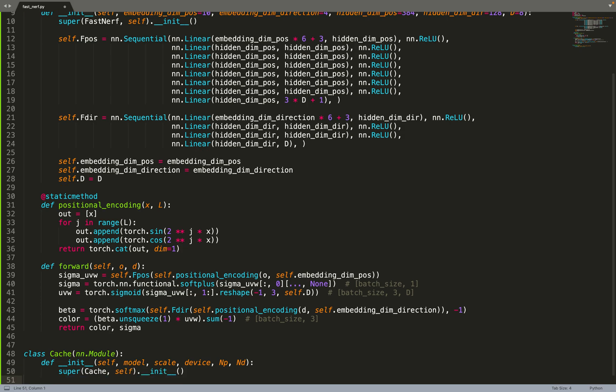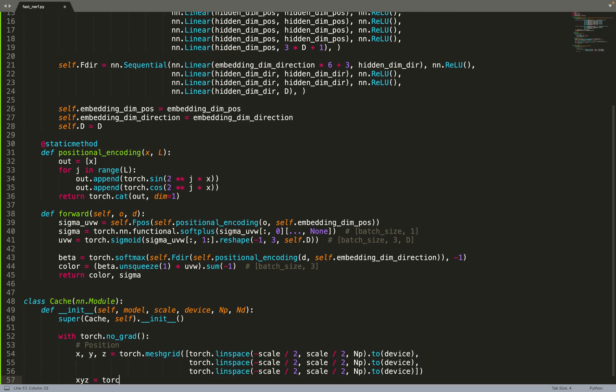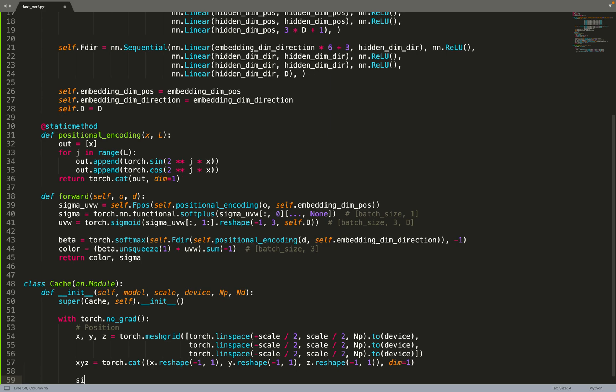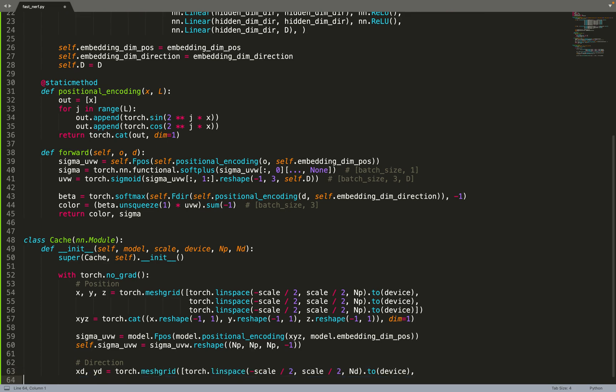This is the neural network. Now we can implement a cache that will cache the outputs of the neural network so that at inference time, we can get rid of the neural network and just use the cache. The cache will represent a volume with some scales. For example, if the scale is equal to 10, that means we represent a scene that goes from minus 5 meter to 5 meter. We are creating a 3D grid of those positions going between minus scale divided by 2 to scale divided by 2. Then we can query the neural network at those positions and store them in a 3D grid sigma u, v, w.